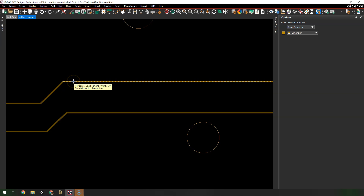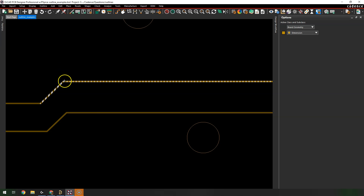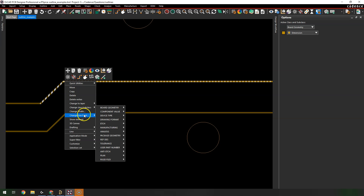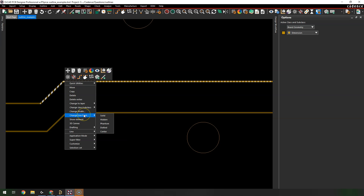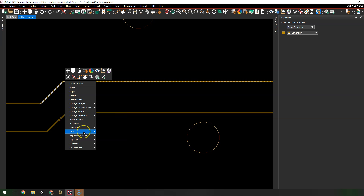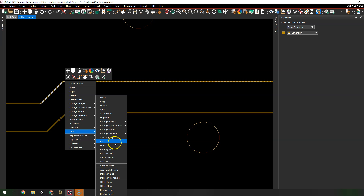I can click a segment, hold the Control key, then click another segment to select it. I can delete a vertex, change the width of the line, fix lines, and connect them.